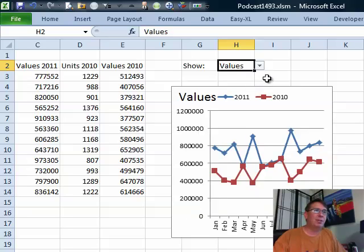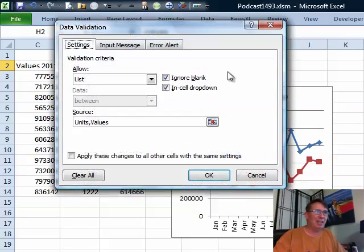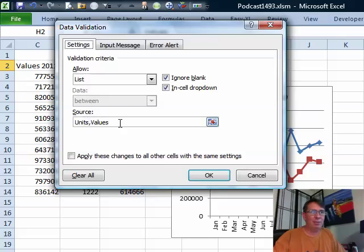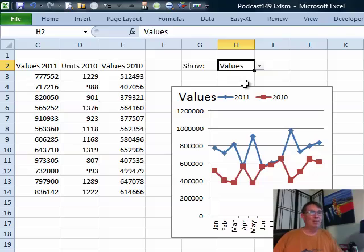I said, first of all, I'm going to do data validation, ALT DL. Allow a list, just type units and values in there. That way, we can quickly change that cell using the dropdown.